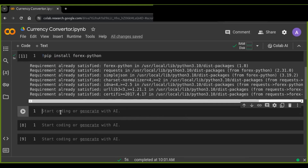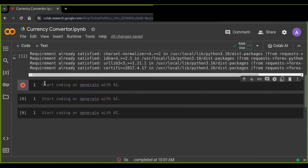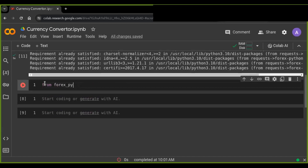Now I will start by importing the CurrencyRates class from the forex_python.converter module. This class enables you to perform currency conversions.